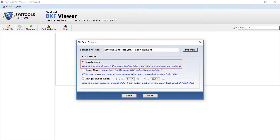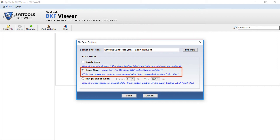Now let's select the quick scan option. You can select this option if the backup file has minimum corruption. You can select either a BKF file or ZIP file to scan. Next is the advanced deep scan option — you can select this option if the file is highly corrupted. Select this option for Windows NT, Veritas, and Symantec BKF files. Note that this option does not support ZIP files.